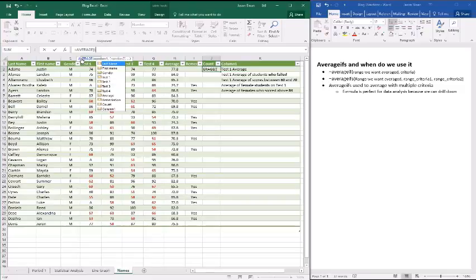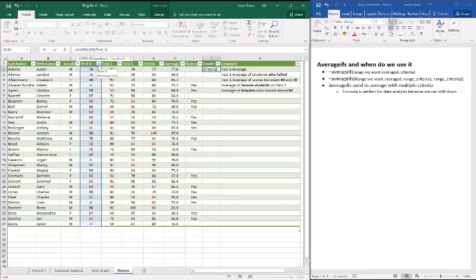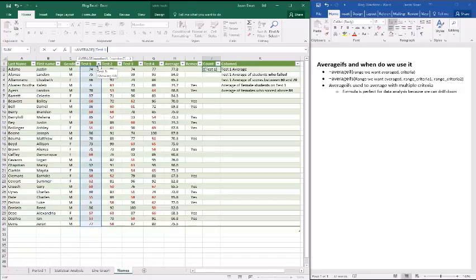So instead, an easy way is to do a bracket and then test and then close the bracket. And you'll see it highlights in blue there. That's the area that we're going to average. And because it's test one, no matter how many rows there are, it's always going to be up to date.